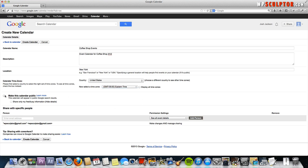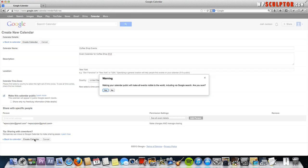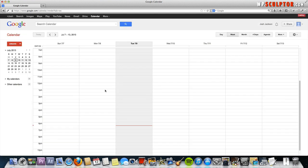This is important. You want to make sure and check the box that says make this calendar public. Otherwise, only people that you've specifically invited to view the calendar will be able to see it when you embed it on your website. Click that box and create calendar. You want to say yes to this. This makes your calendar public.